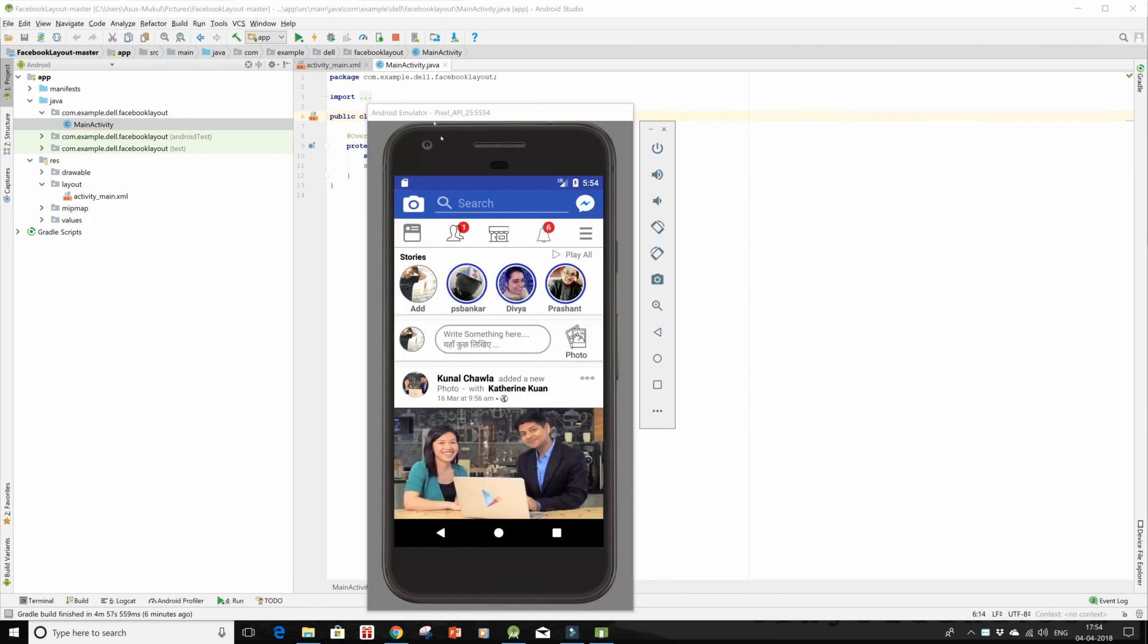Now I see that same layout is opening up in my emulator over here and I have successfully forked the repo and downloaded it and then ran on the device. So I hope you people learned how to download a repo and start working on it as your own. So thanks for watching.